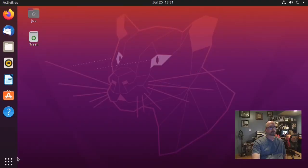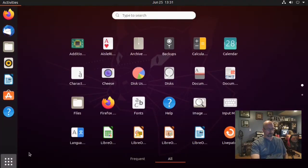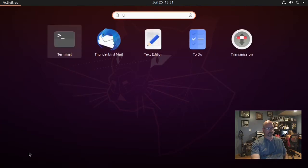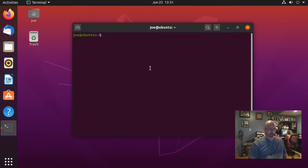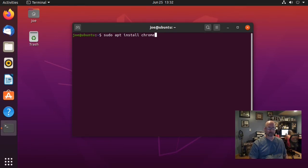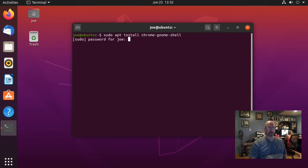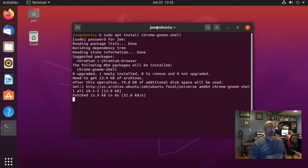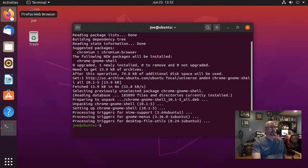To enable the caps lock and num lock indicators in the Ubuntu taskbar, start your terminal and type sudo apt install chrome-gnome-shell. If you've already done this previously, you don't need to do it again. When that's done,